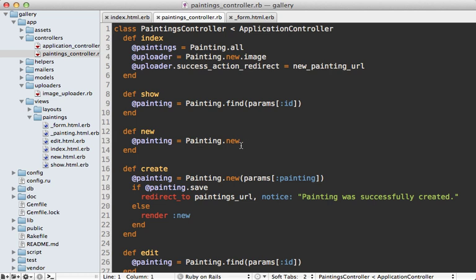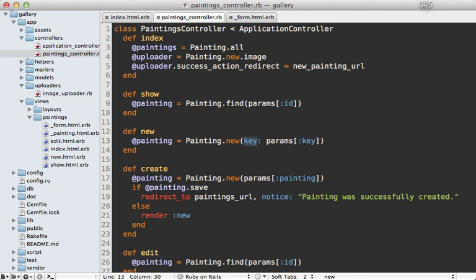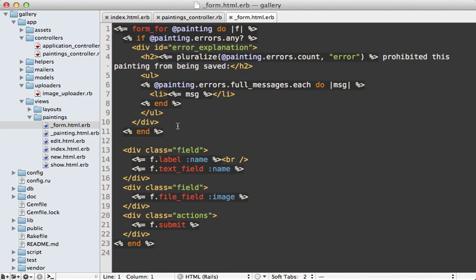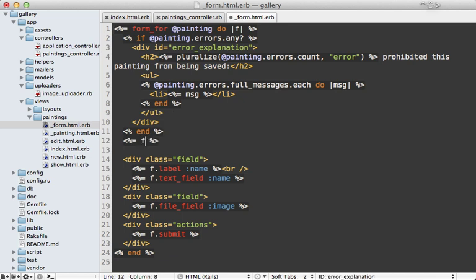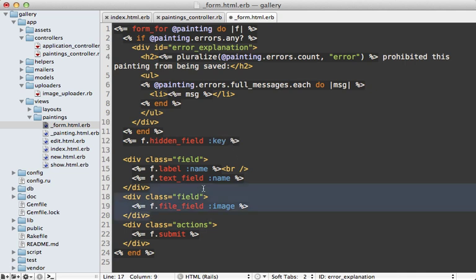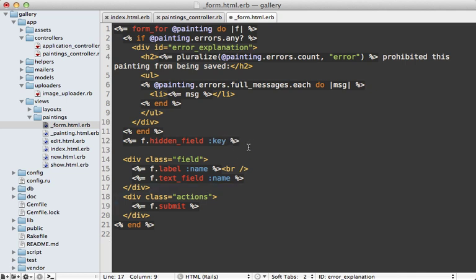Notice it passes in the upload path through a parameter called 'key'. This key parameter is important — I'll pass it into the painting model in the new action, just setting key to params[:key]. The 'key' is actually an attribute that the CarrierWave Direct gem provides when we mount the uploader, and it already makes the attribute accessible on the model. I also need to go into the form template for the painting and pass that key in through a hidden field so it persists.